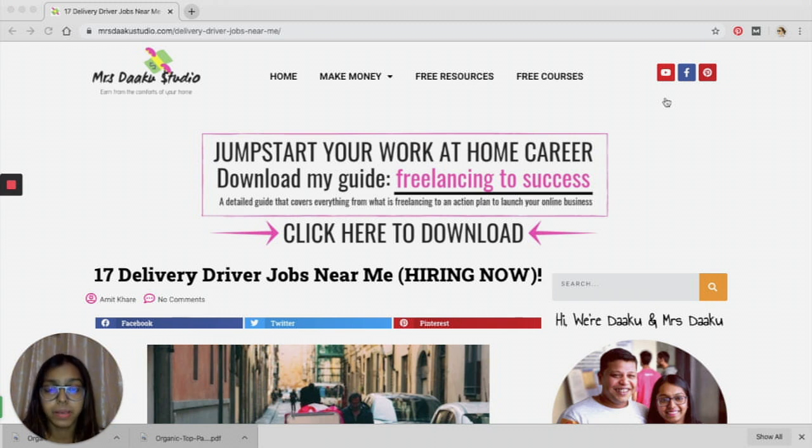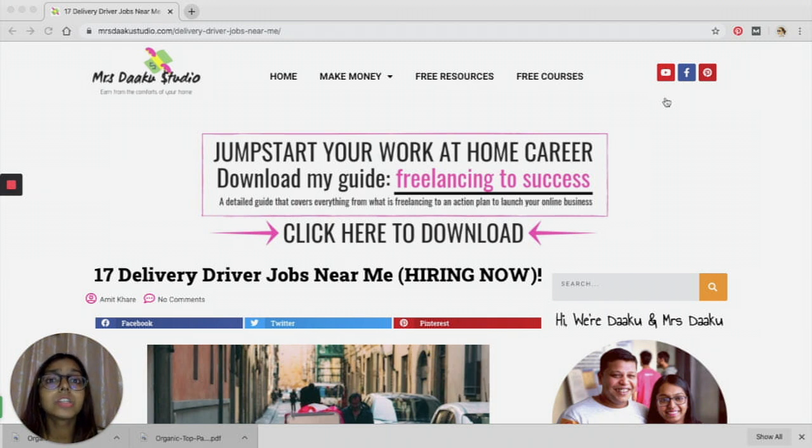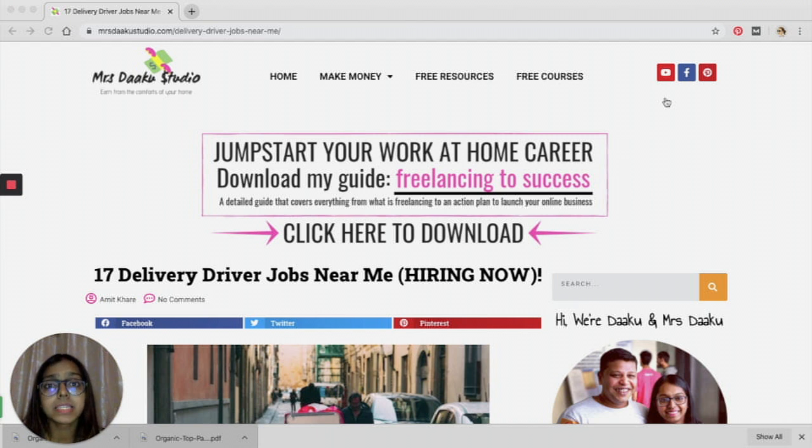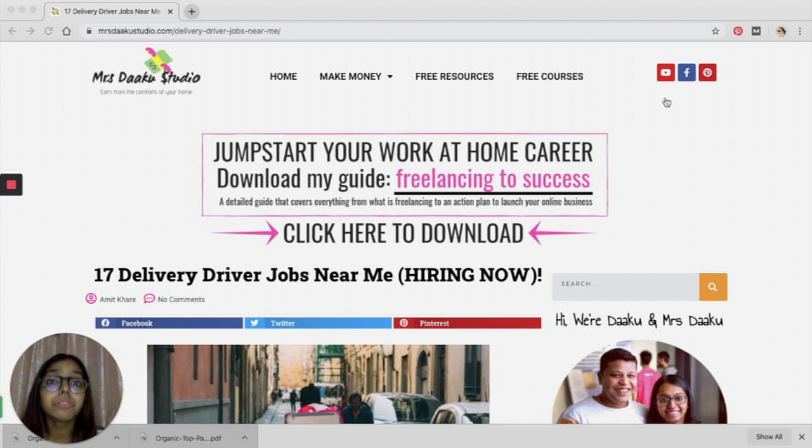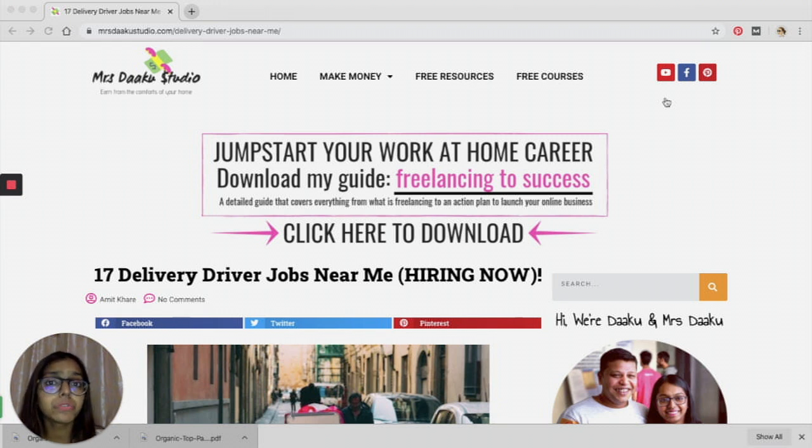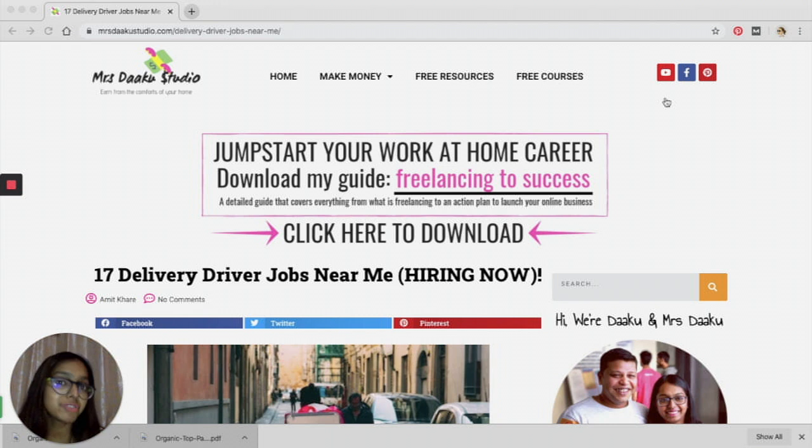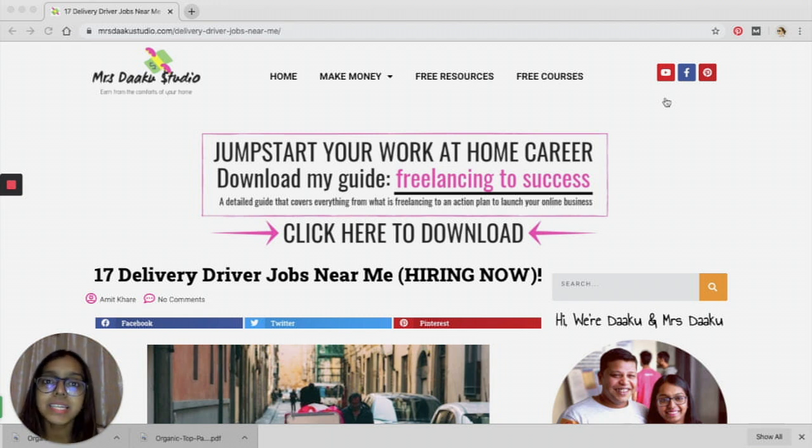The good part about this is there are so many platforms that make your job easier. They let you find jobs easily and you will get paid, and there is no scam involved. So without further ado, let's get started. But before that, for those of you who are new to this channel, I am Chavi, the owner of Mrs. Daku Studio.